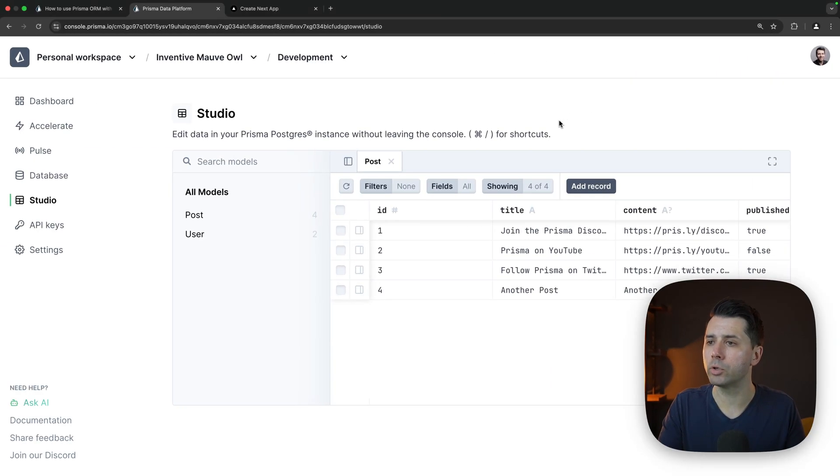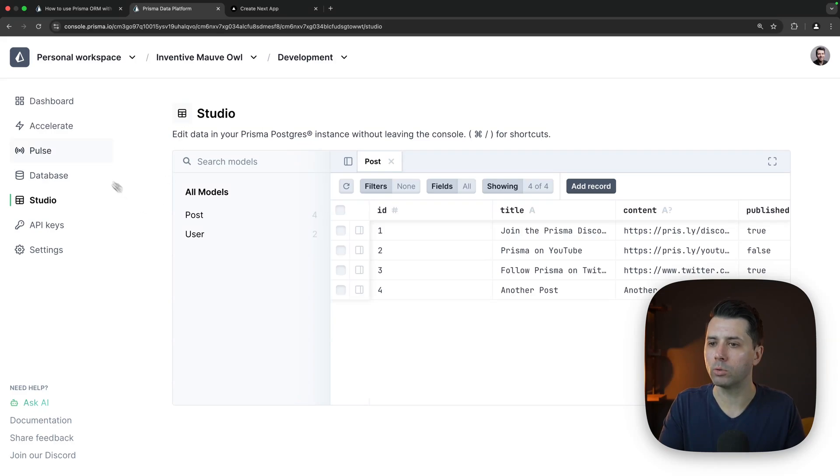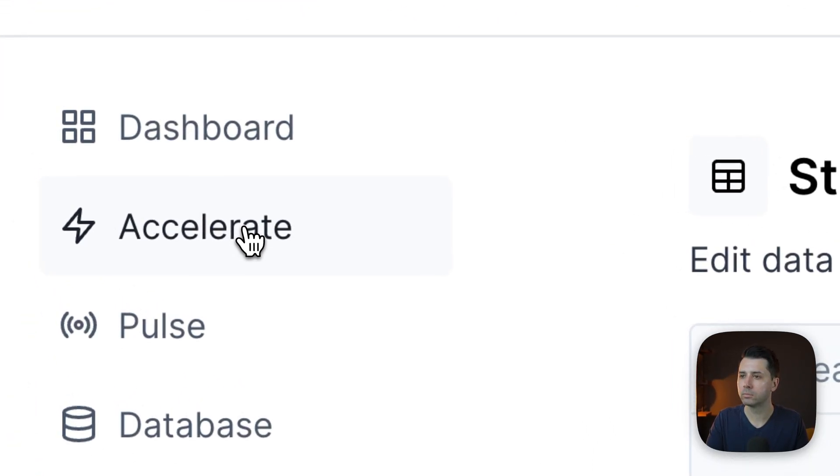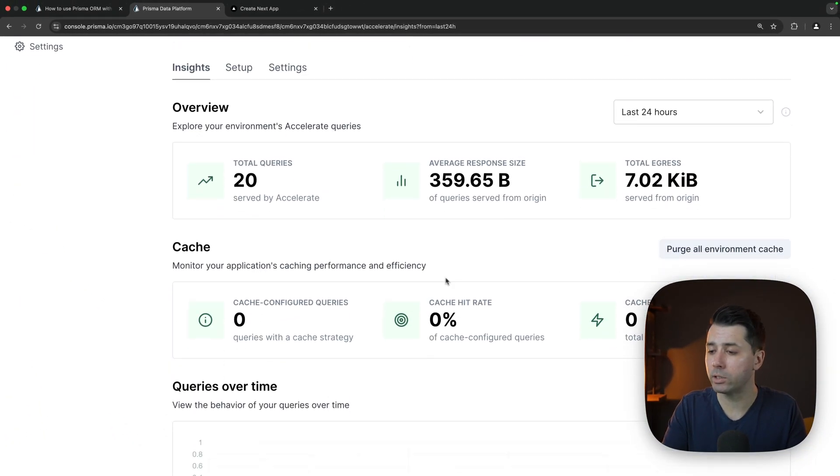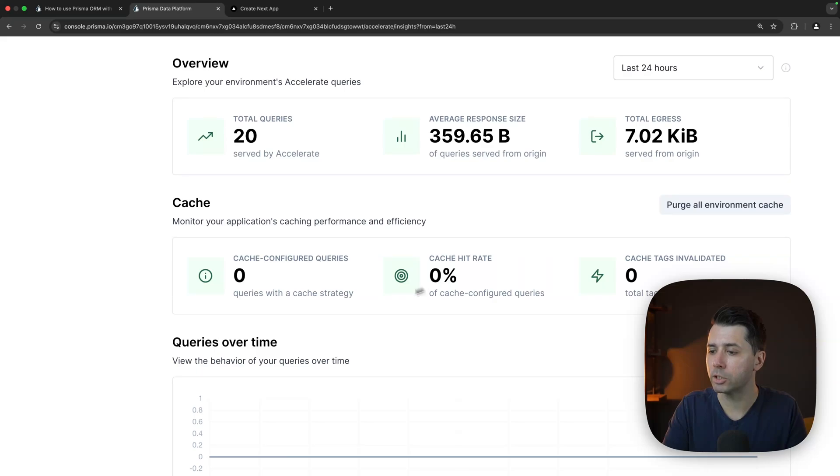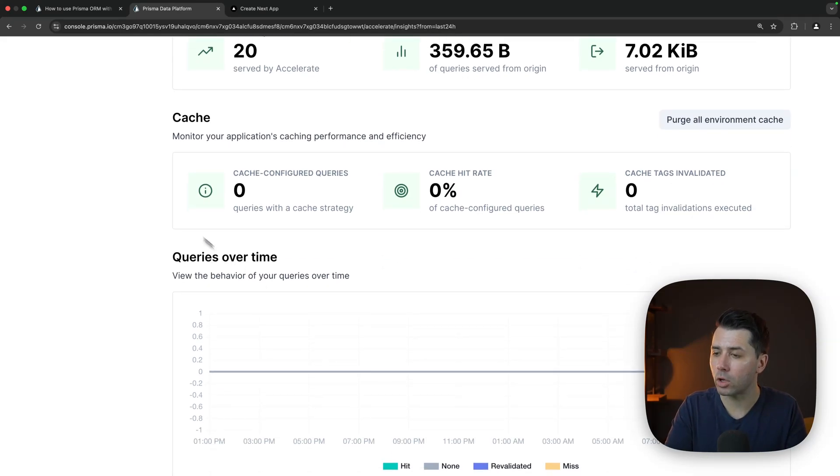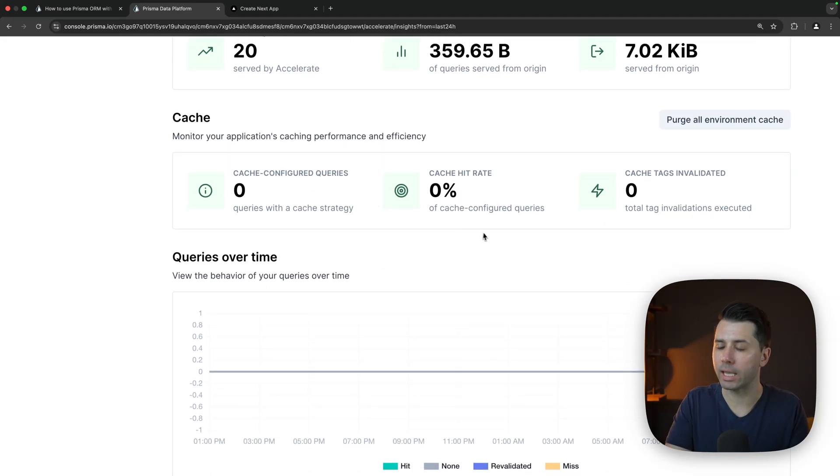We can come over to our Prisma data platform. We can go to Accelerate here. Let's take a look. We've got 20 total queries. In terms of caching though, we don't have anything listed for hitting the cache.